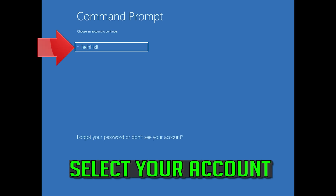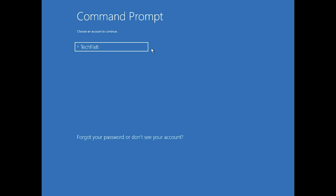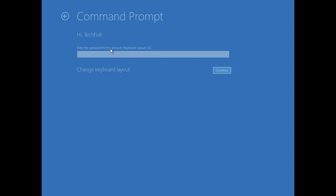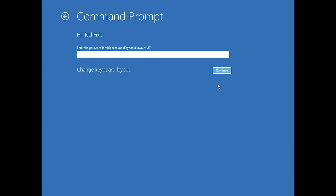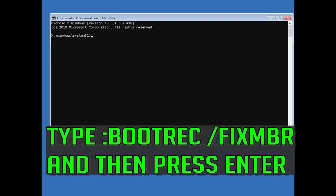Select your account, type in your password, and if you don't have one just press Continue. Now type bootrec /fixMBR and then press Enter.